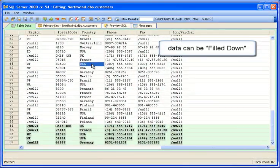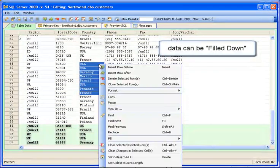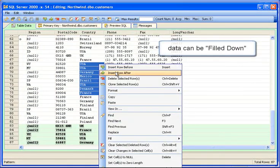Just like in Excel, we can fill down, up, left or right to fill cells in.